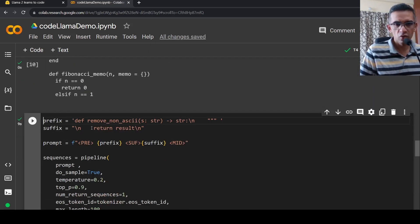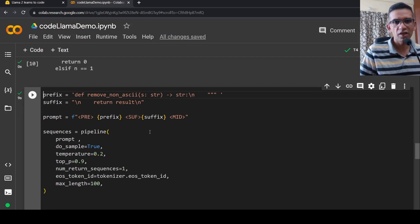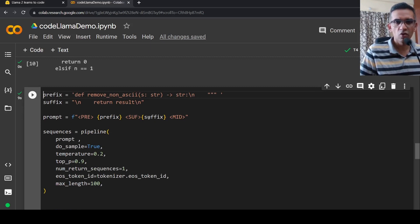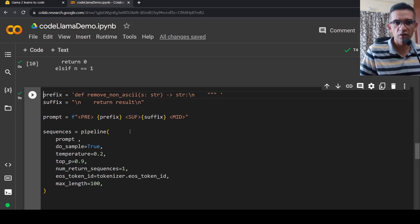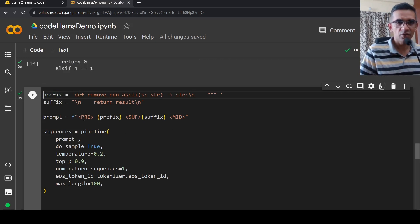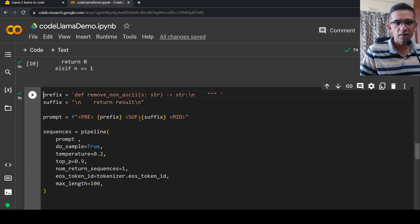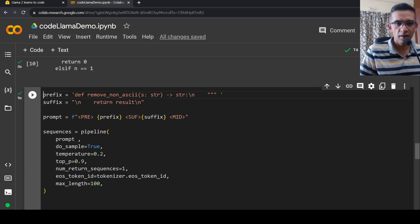Now you can also do a generation in the middle. You can generate code and fill in the middle kind of code. For this, what we do is that we define a prefix and a suffix. You have the prefix and a suffix. And as part of the prompt we also send a mid token. So this is the prefix part, this is the suffix part, and this is the mid part which needs to be generated.